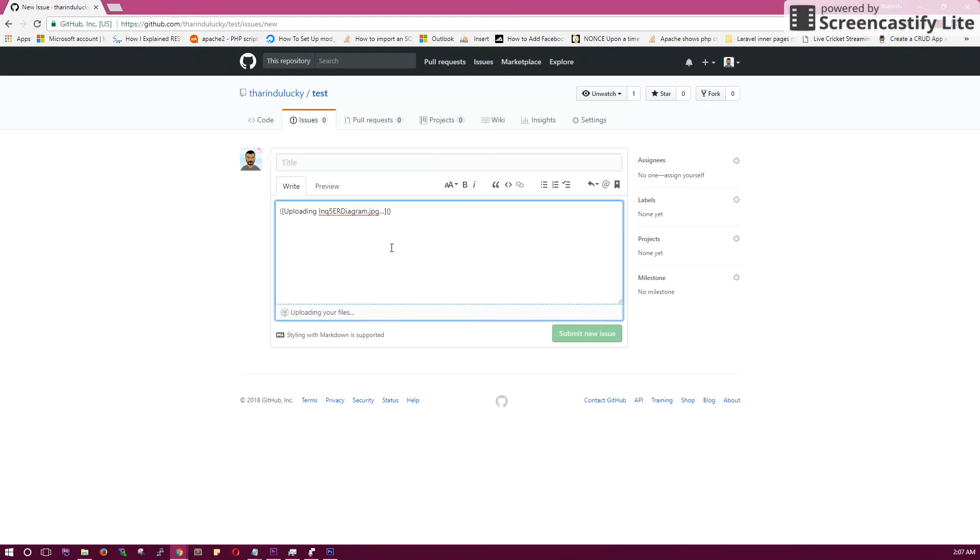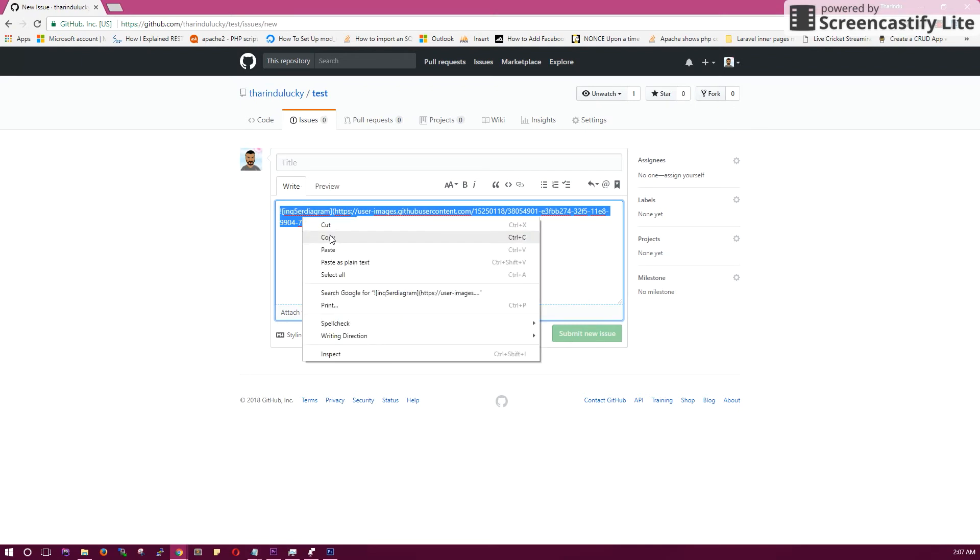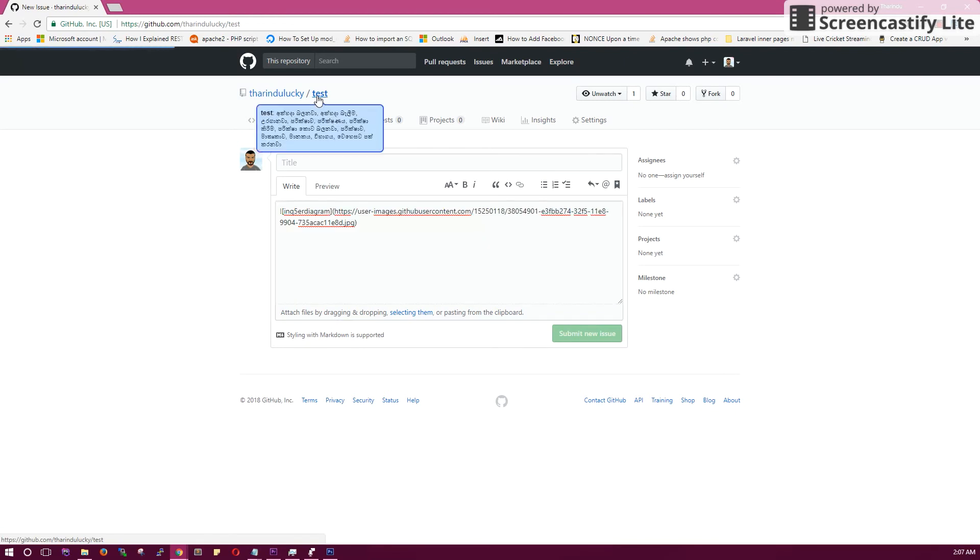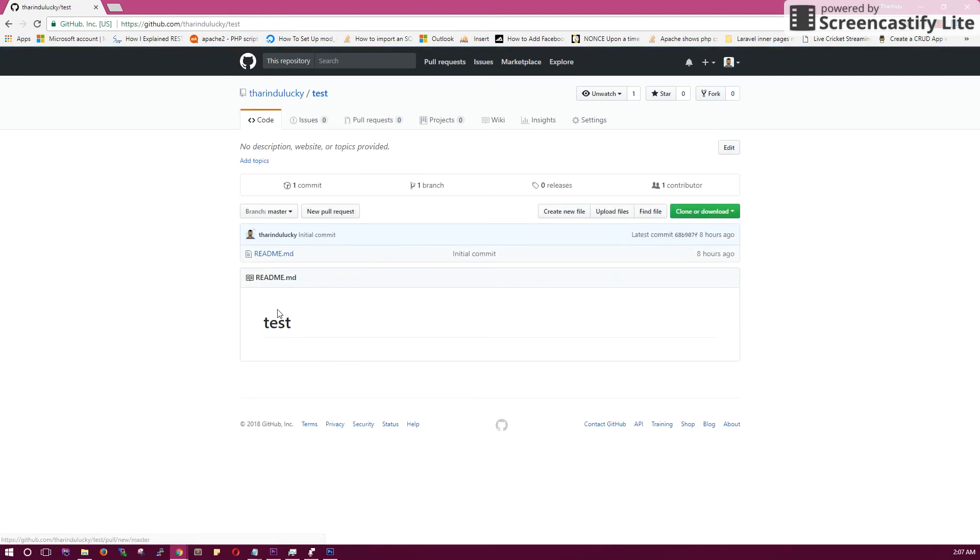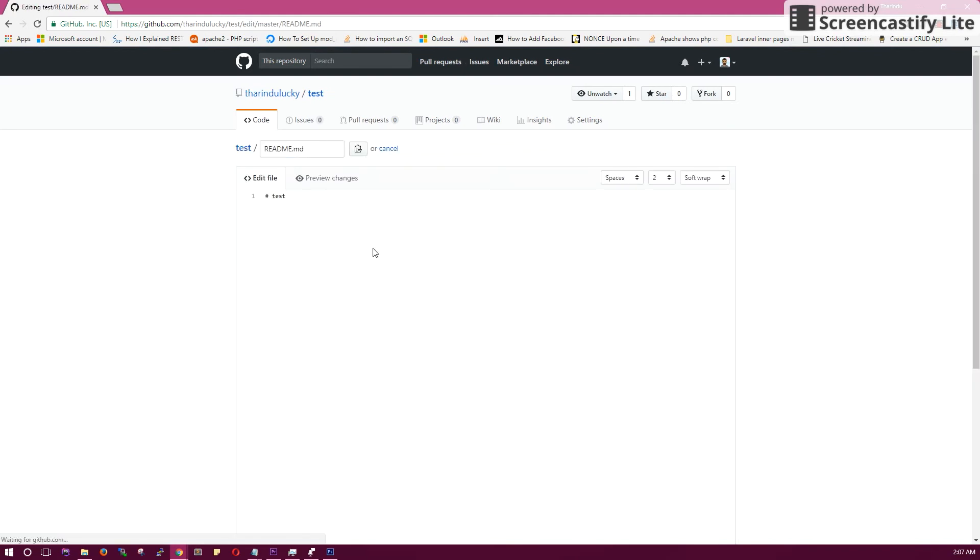Copy that URL and discard the issue. It doesn't matter anymore. Now paste this URL in the readme file and save it.